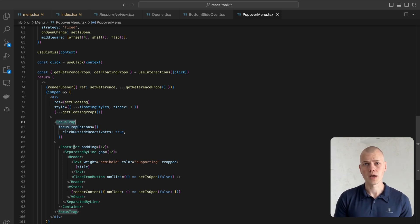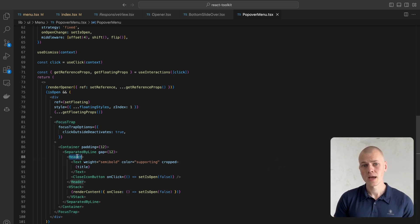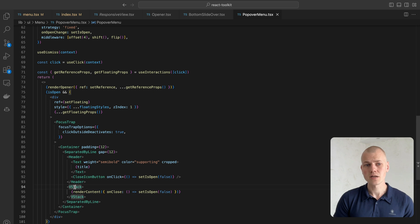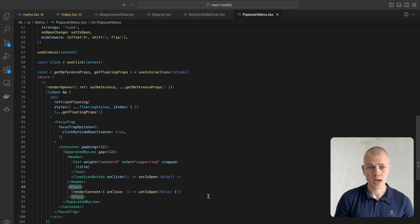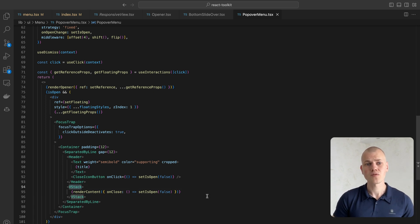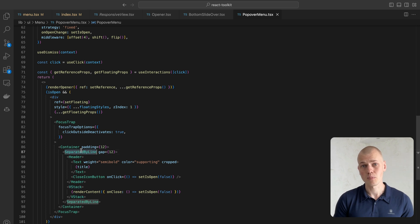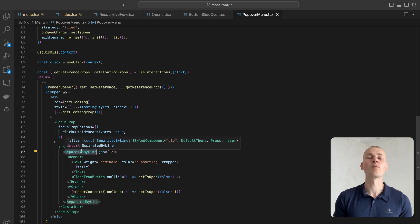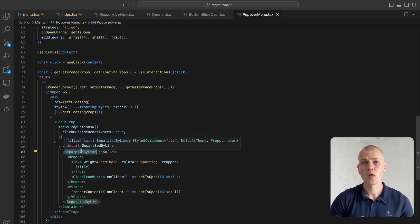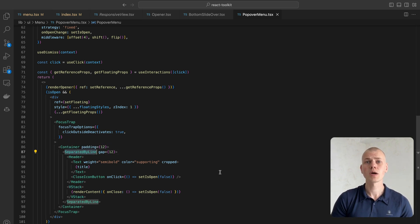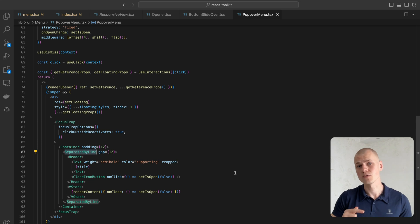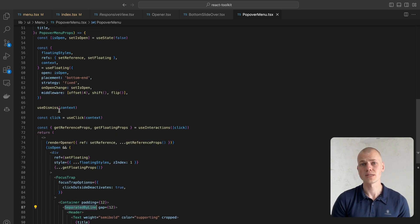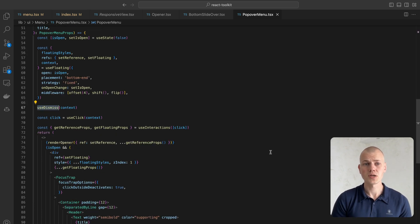Inside we have two parts: a header with title and close button, and the content coming from the render content function. To separate the section, we use the separate byline component, which you can learn more about in this video. To allow closing the menu with click outside or pressing the escape button, we leverage the use dismiss hook.